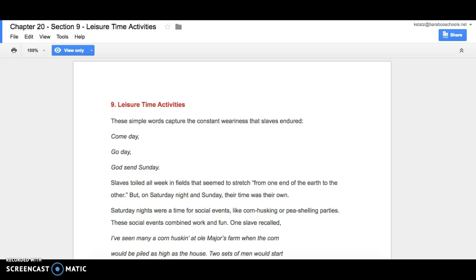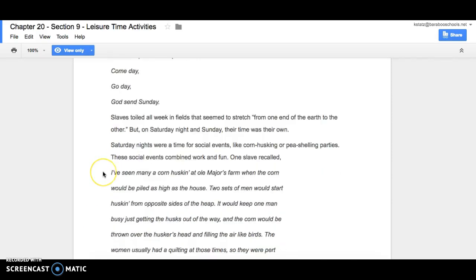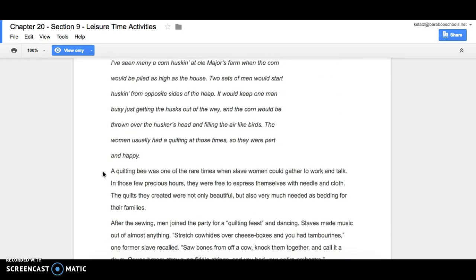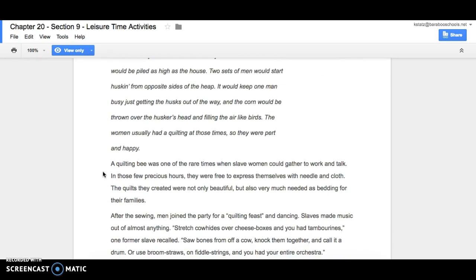One slave recalled, I seen many a corn husking at Old Major's farm when the corn would be piled as high as the house. Two sets of men would start husking from opposite sides of the heap. It would keep one man busy just getting the husks out of the way, and the corn would be thrown over the husker's head and filling the air like birds.